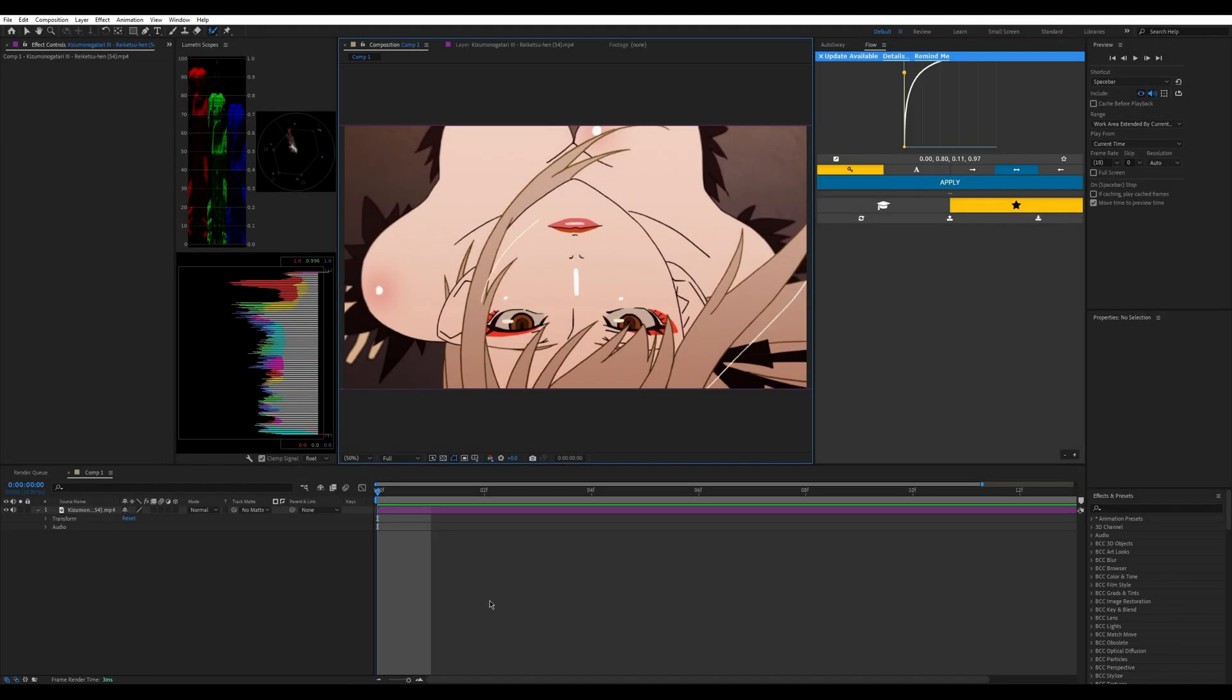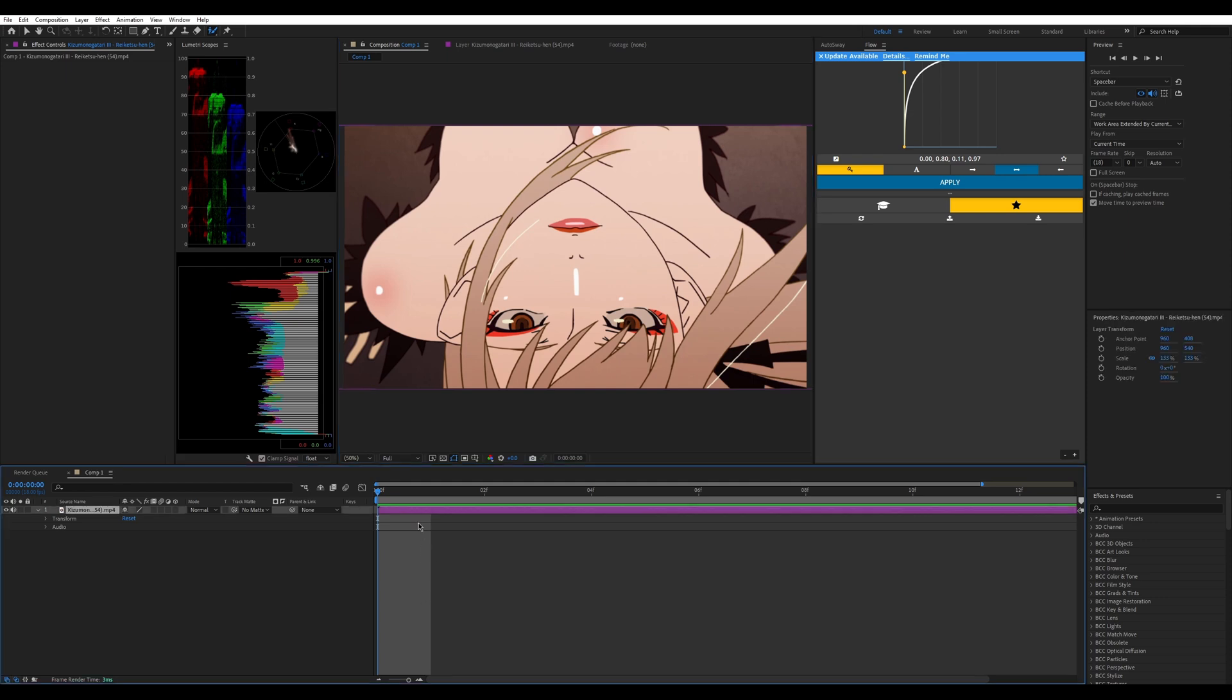Hey everybody, welcome back to a small tutorial. Today I'm going to teach you guys how to solve the roto brush propagation error. The first thing you're going to do is try to see if the roto brush works.